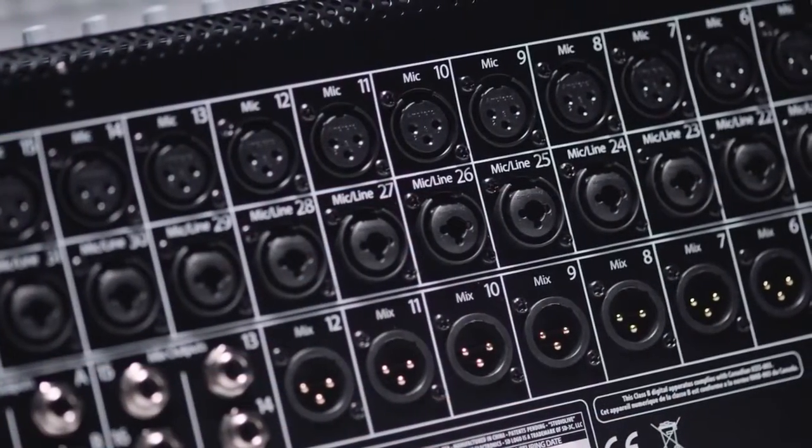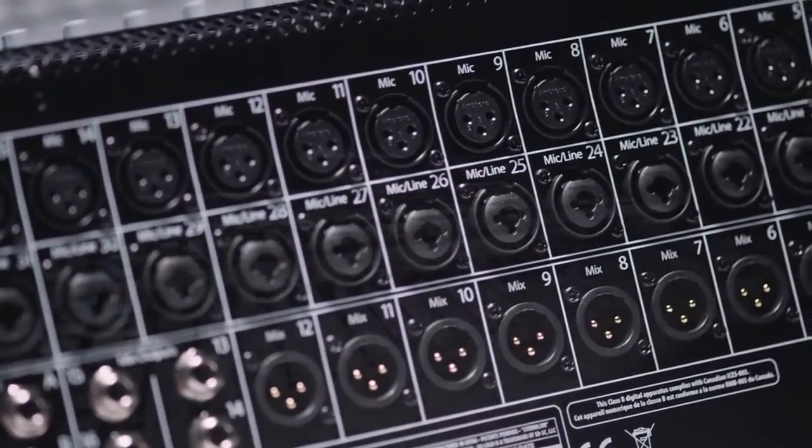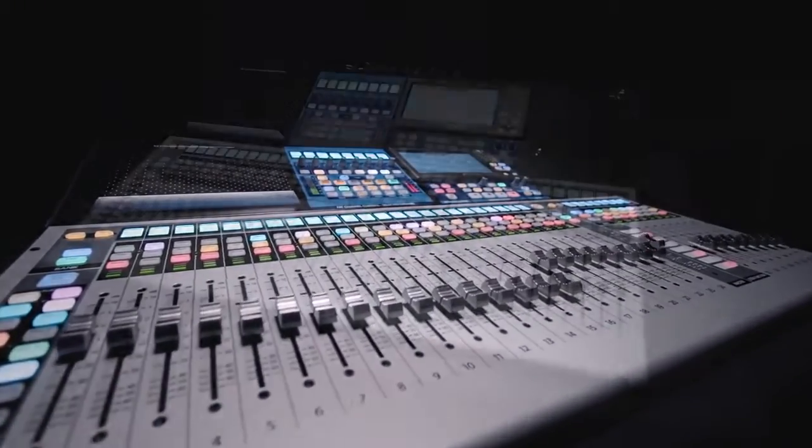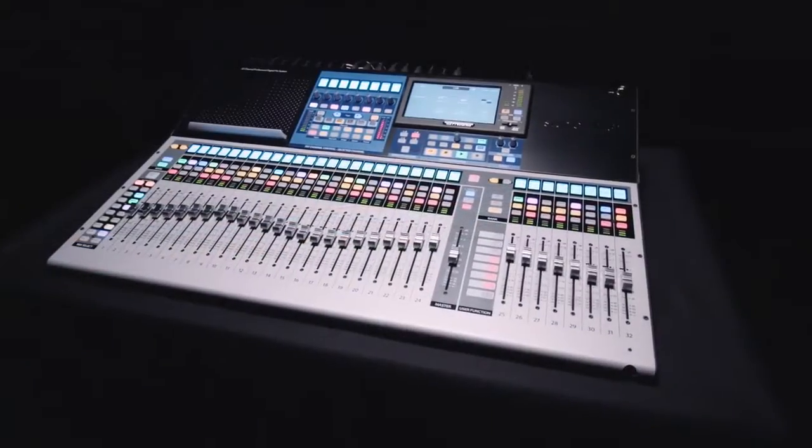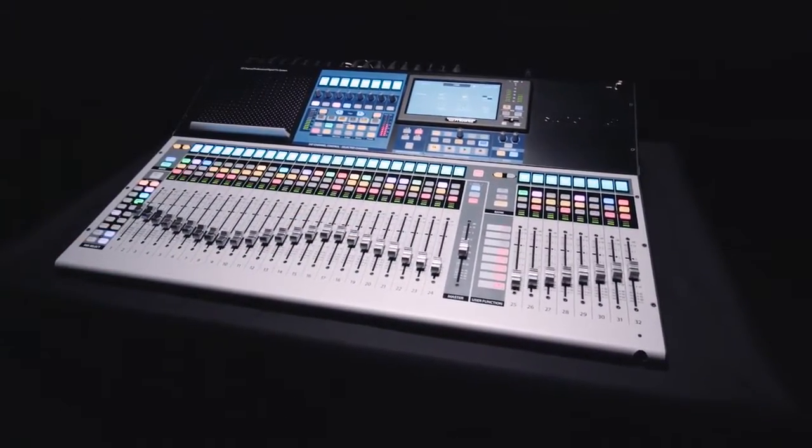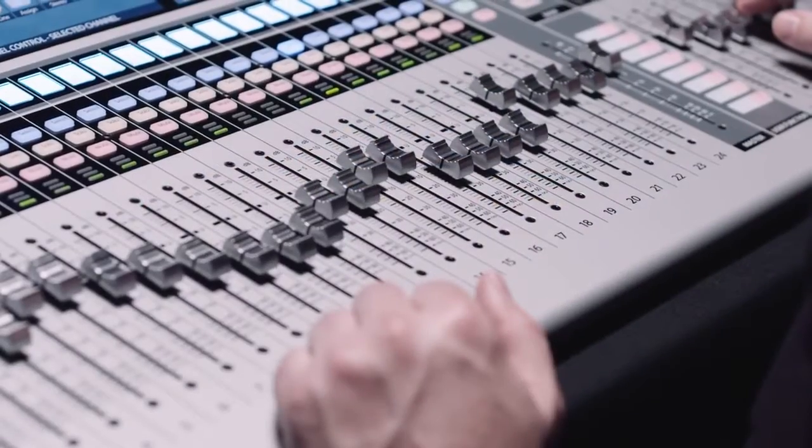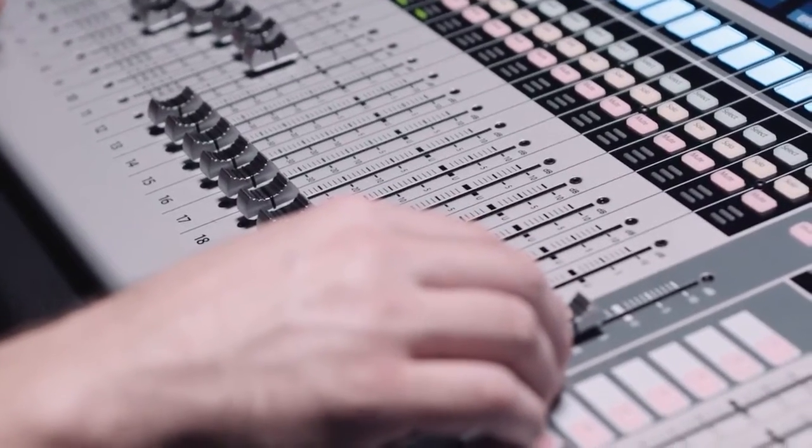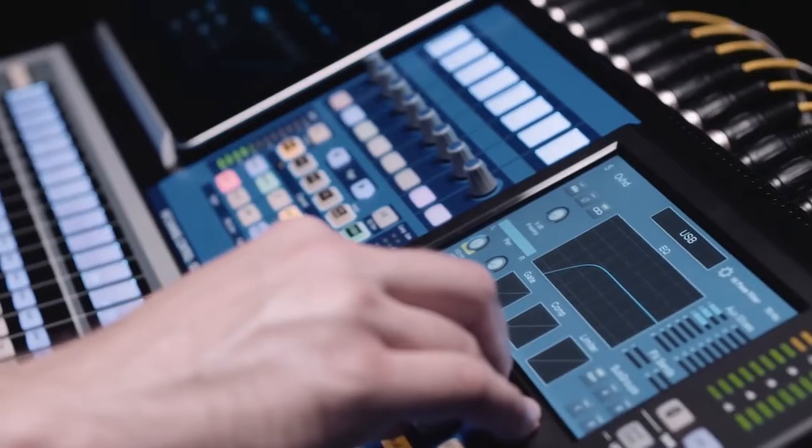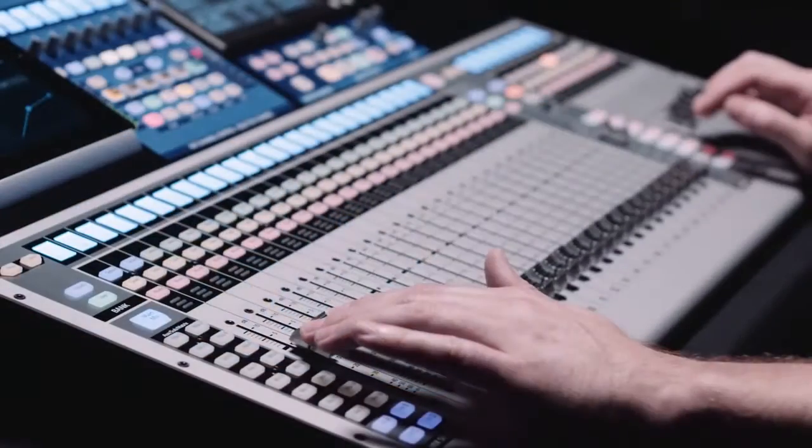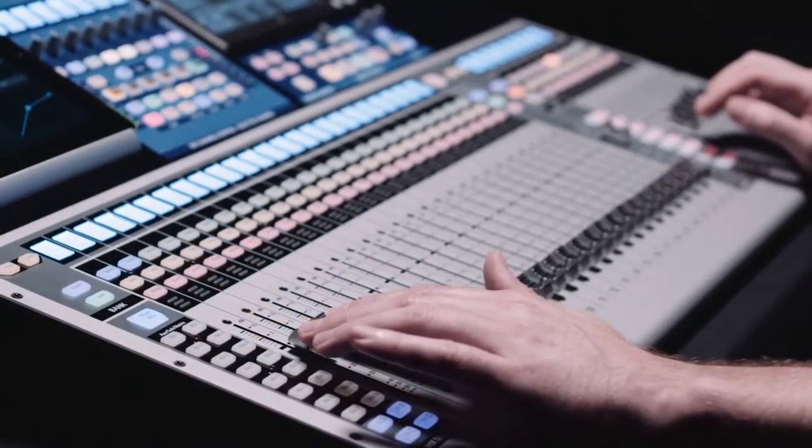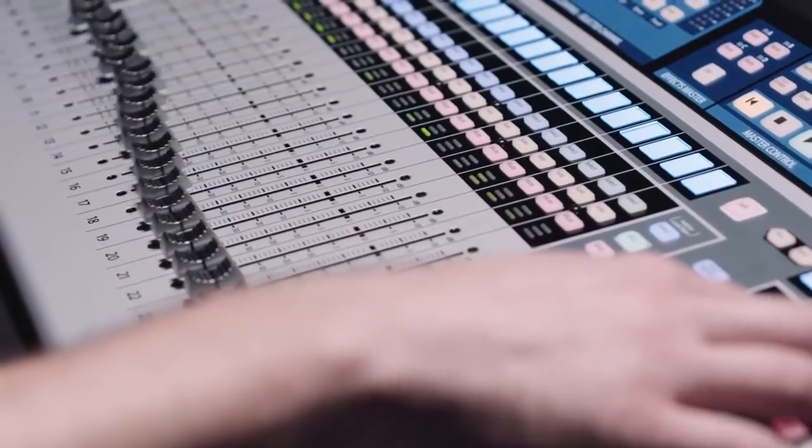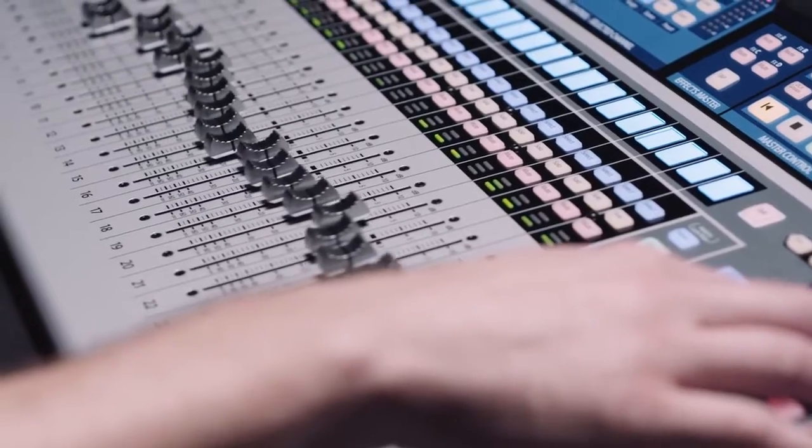A great sounding mixer and cutting-edge technology are only pieces to a complete mixing experience. Workflow, how you navigate your mix and access features. This is where the StudioLive Series 3 goes from great to extraordinary.